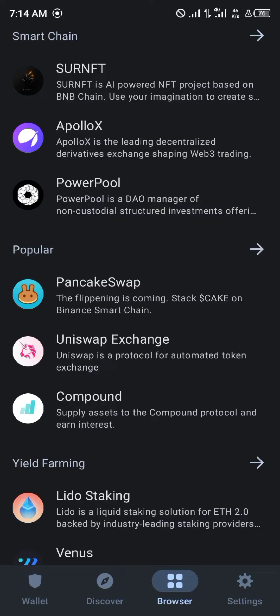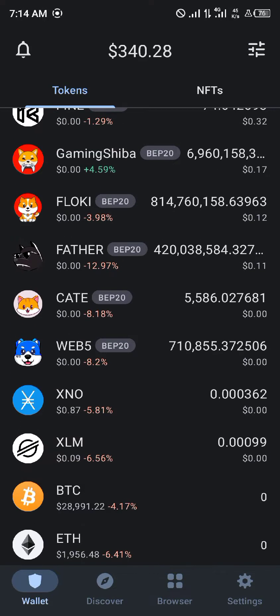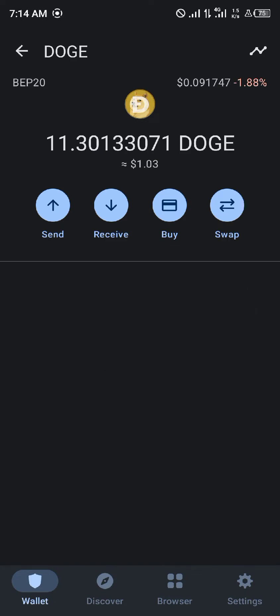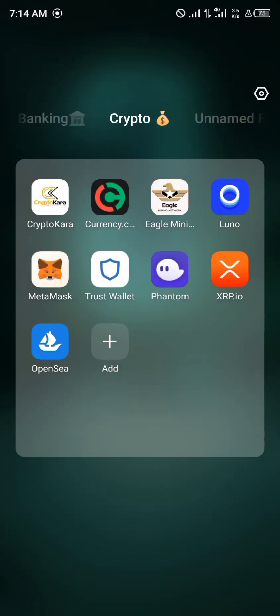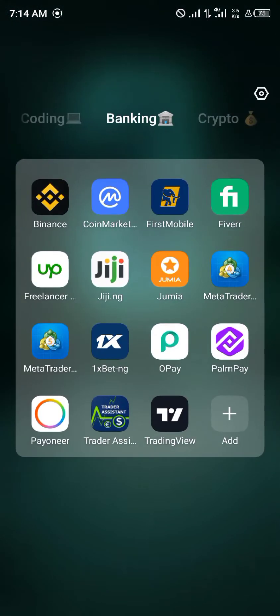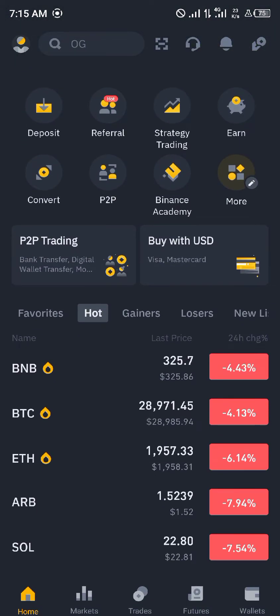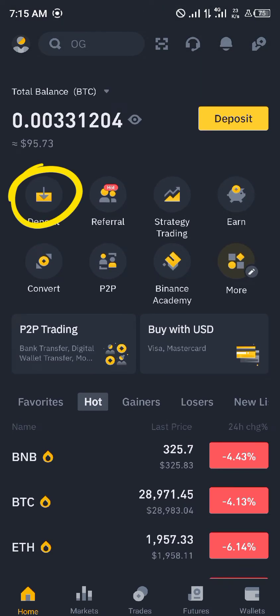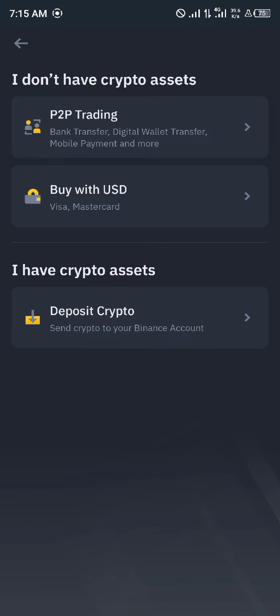So what you do is simply send your Dogecoin from your Trust Wallet over to your Binance account. In order to do that, you click on Deposits — any of the deposit icons right here. Once you've clicked on Deposit, you click on Deposit Crypto.